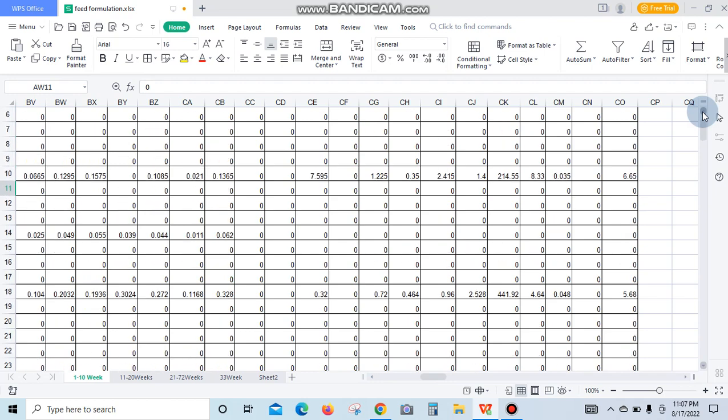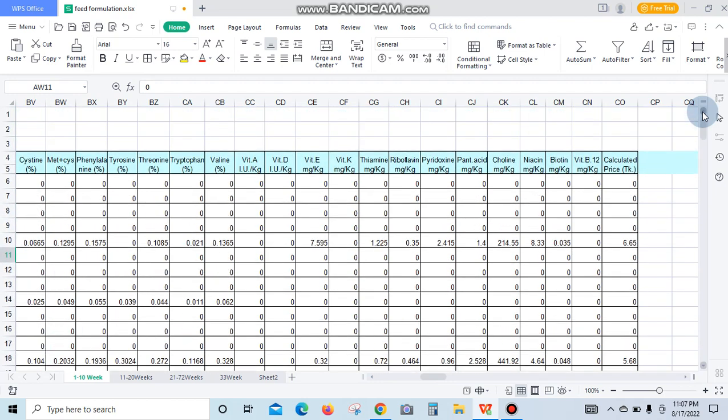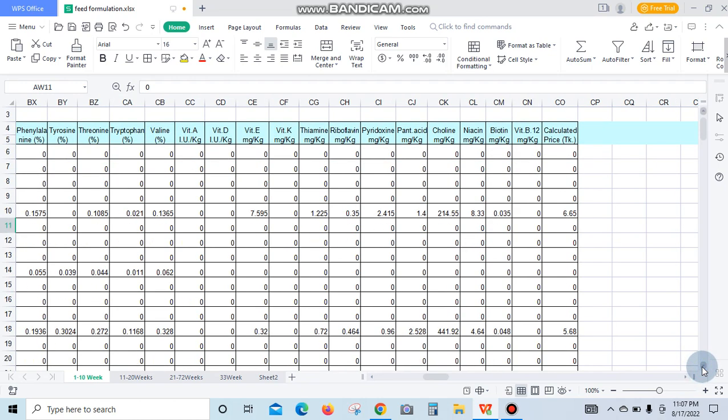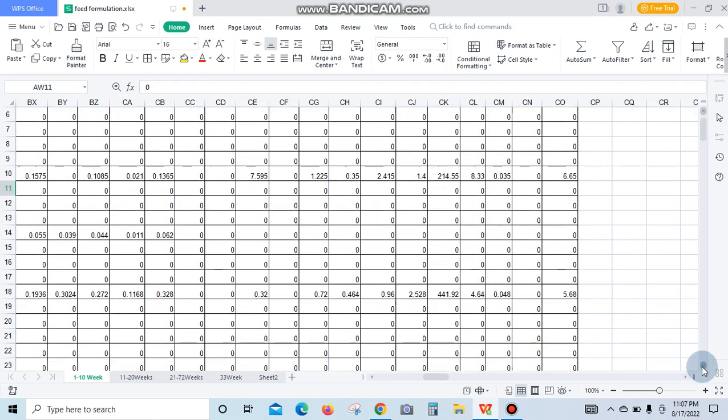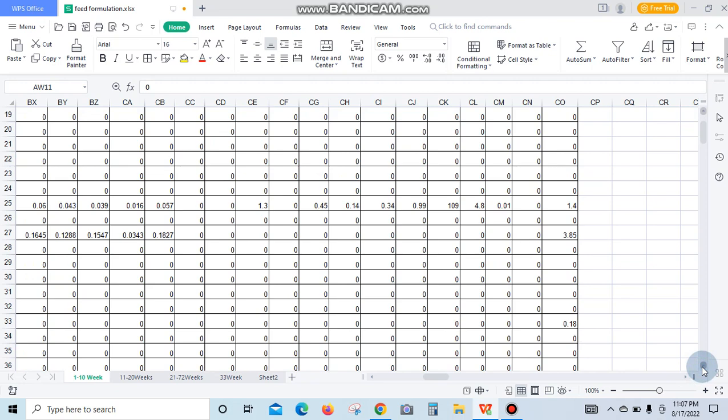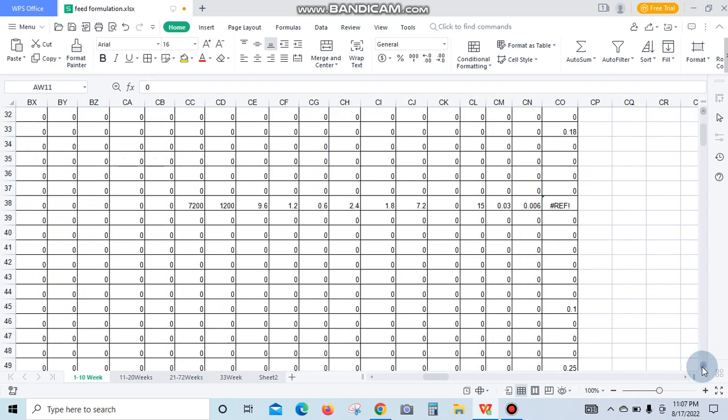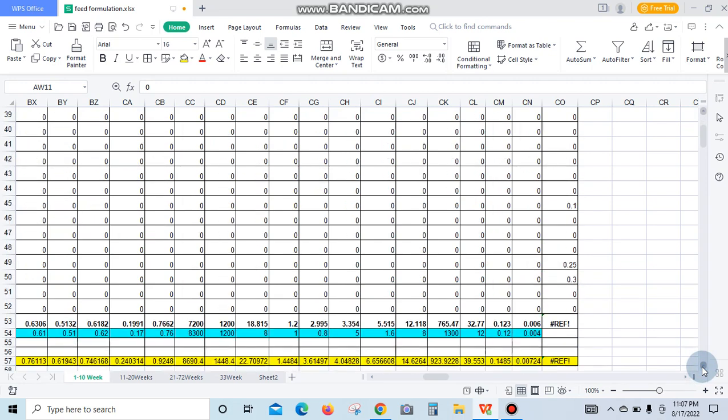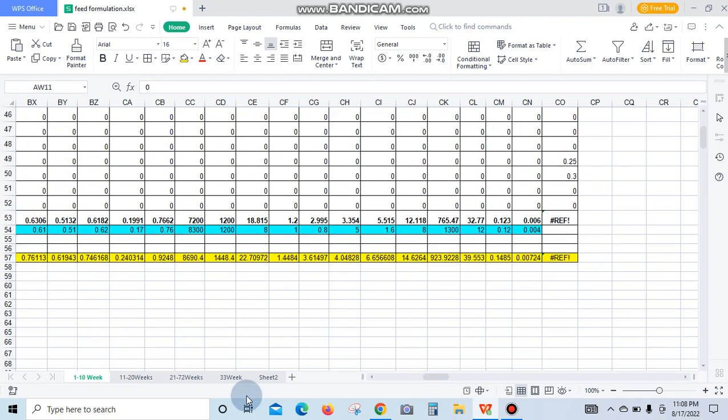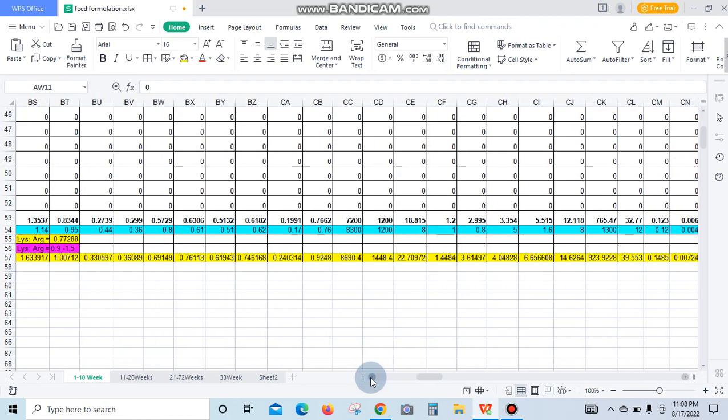It is very useful for feed formulation for a farmer and feed manufacturer. Thank you. It has many other features in the software.